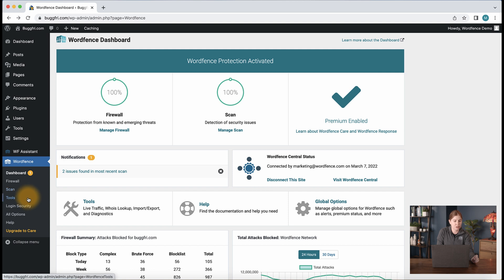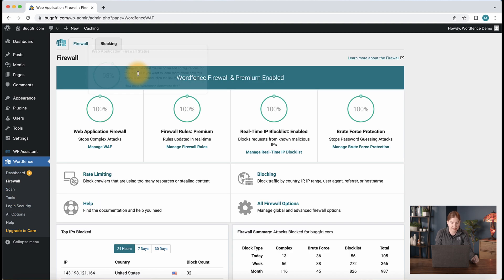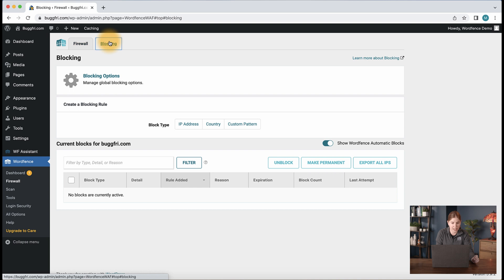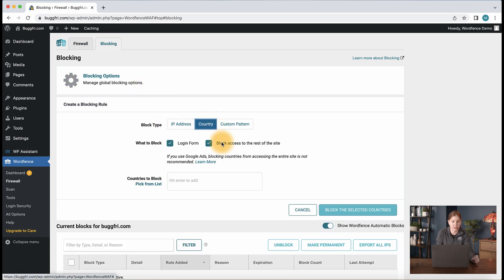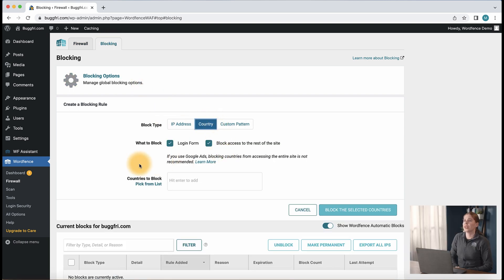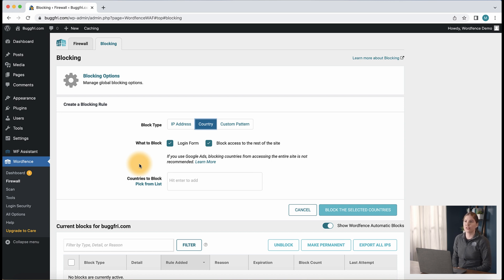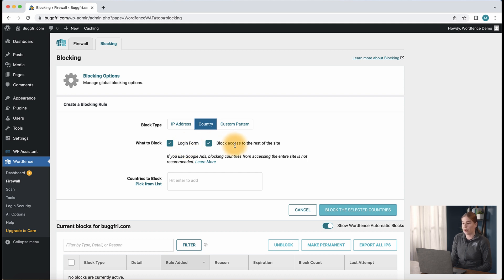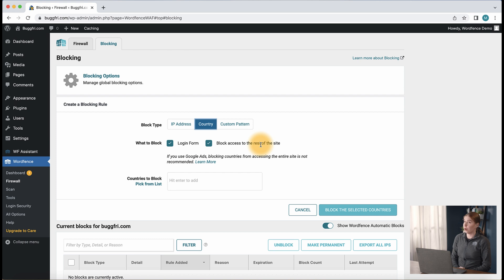So I'm going to go to the WordFence plugin settings, to firewall, to blocking, and then you'll notice this country block type setting that I'm going to click. When we click the country option, we now see that we have options to block countries from accessing the login form or block access to the rest of the site. You can also opt to choose both.